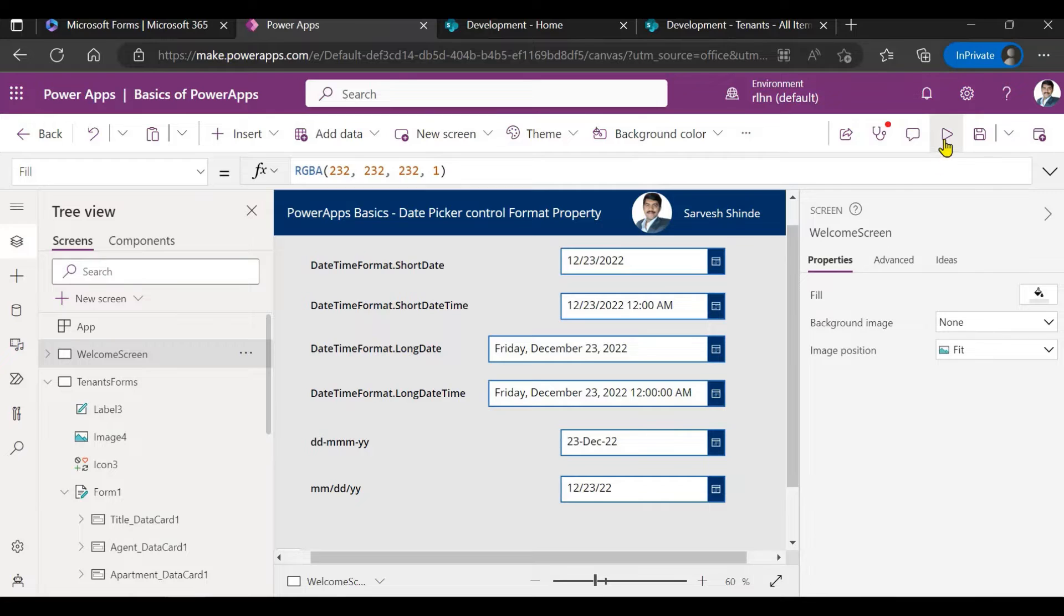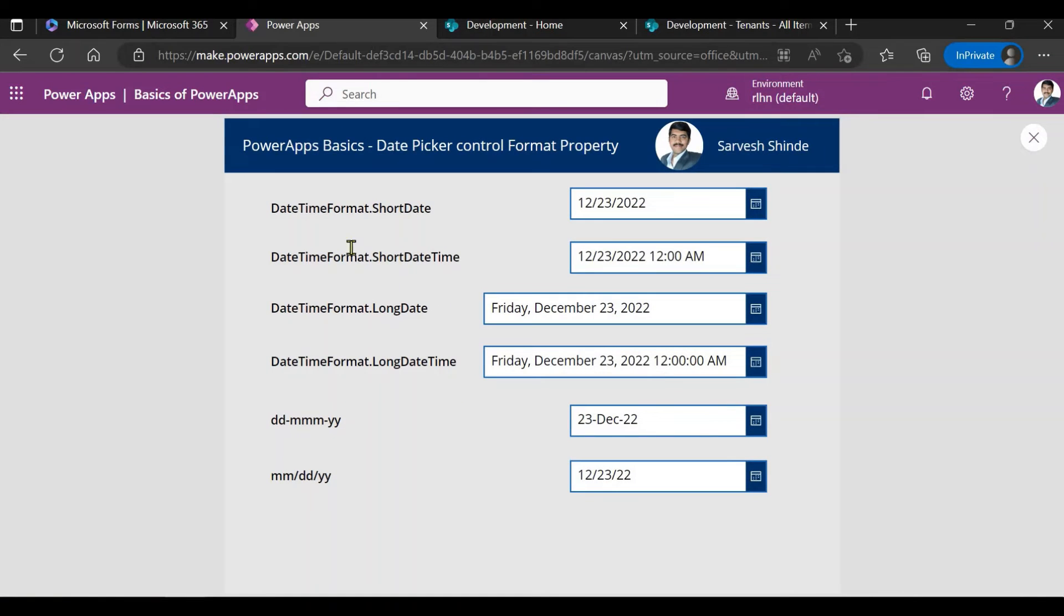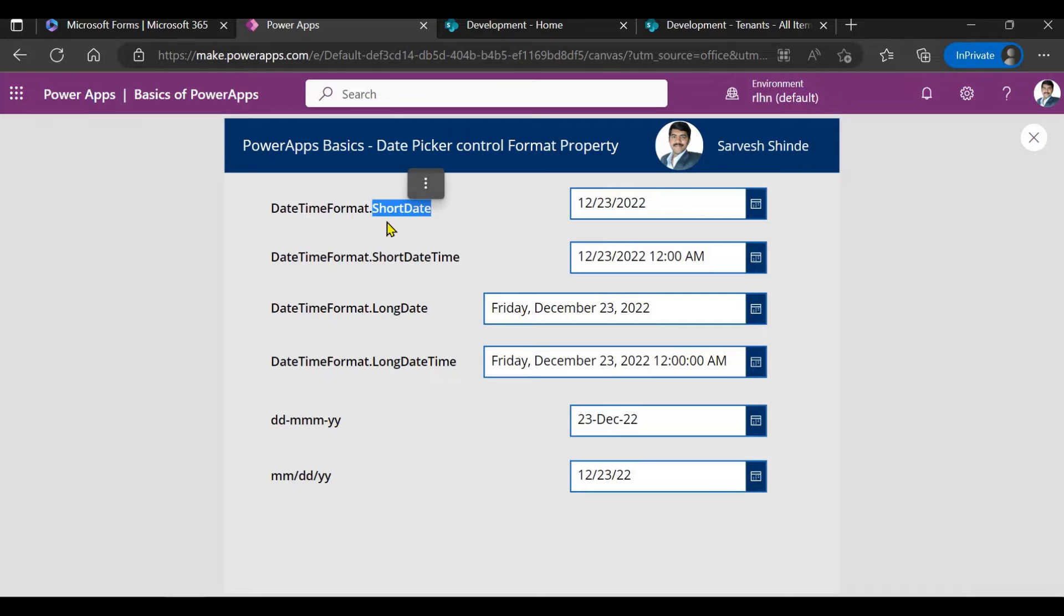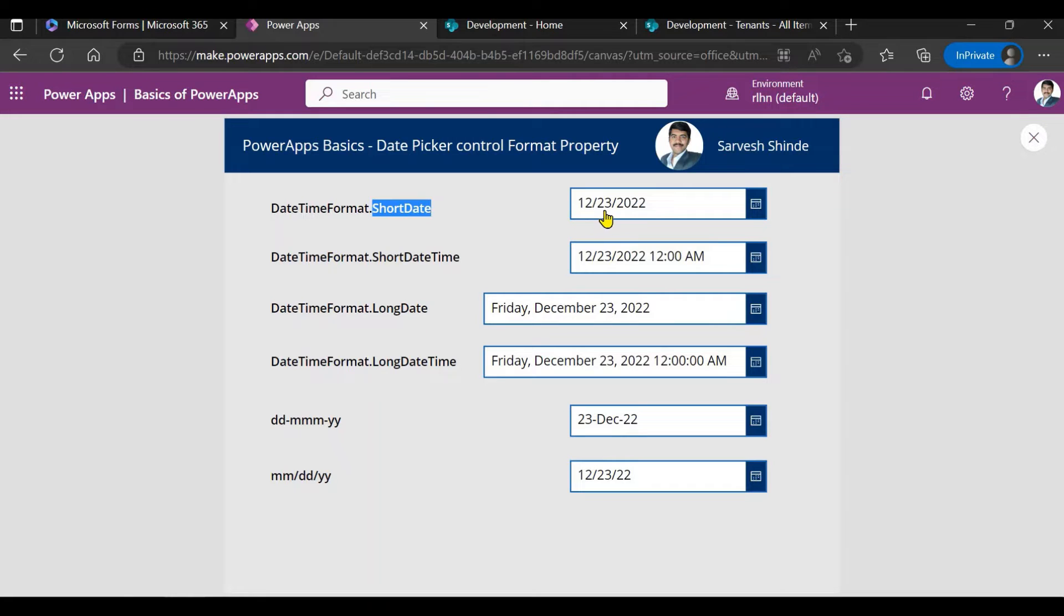If I switch to another screen, I have specified the values here. This is an enumerator which you need to specify in the format property of the date picker control, and these are the enumerator values which you can use. For example, if you use short date, this is how it will appear: mmddyyyy.